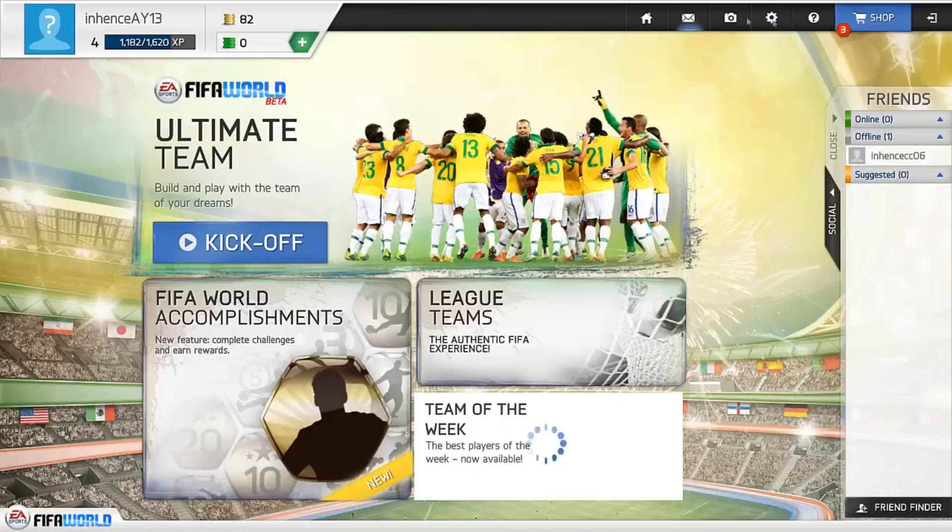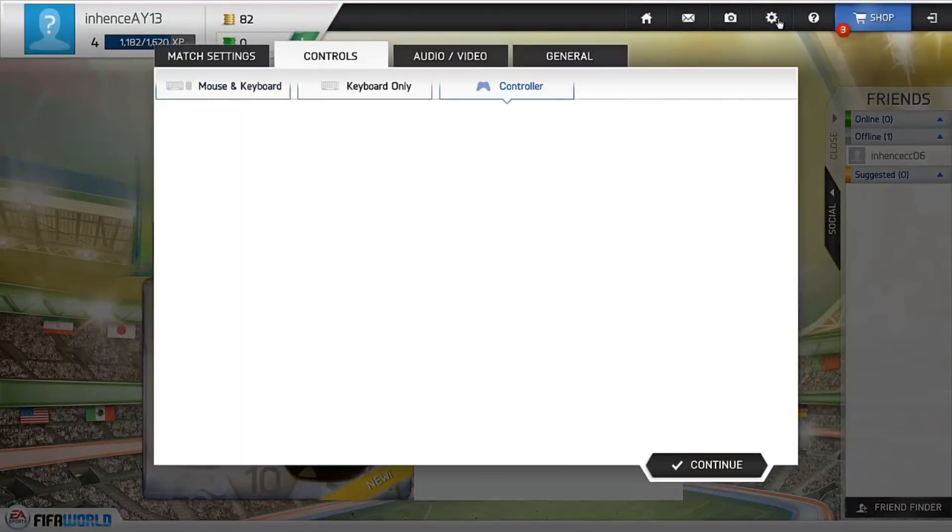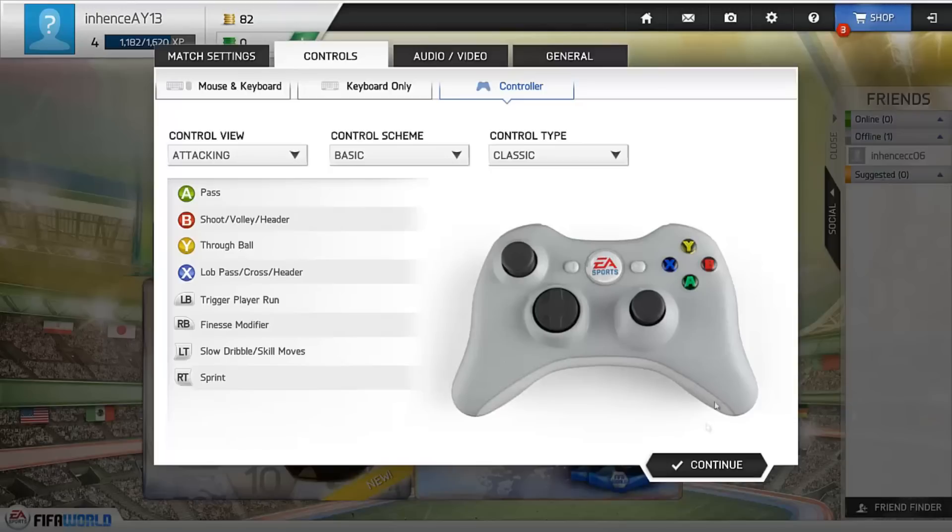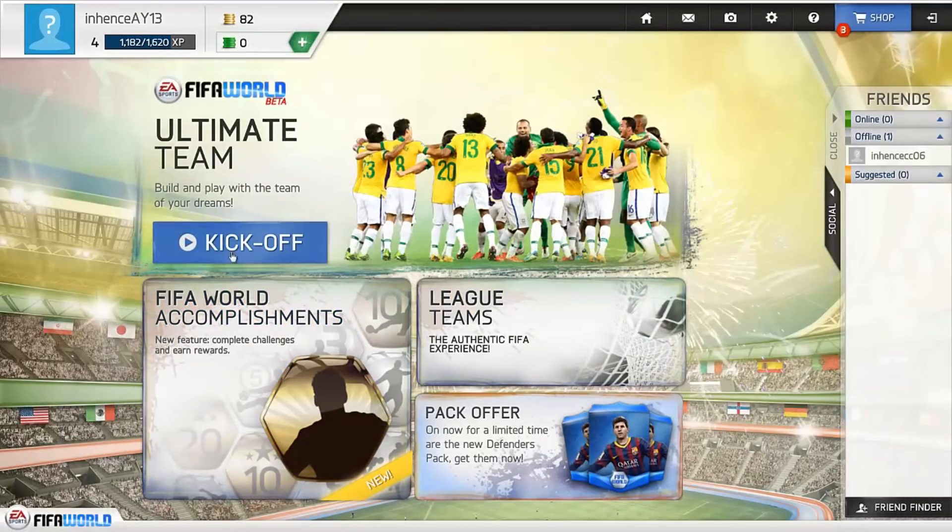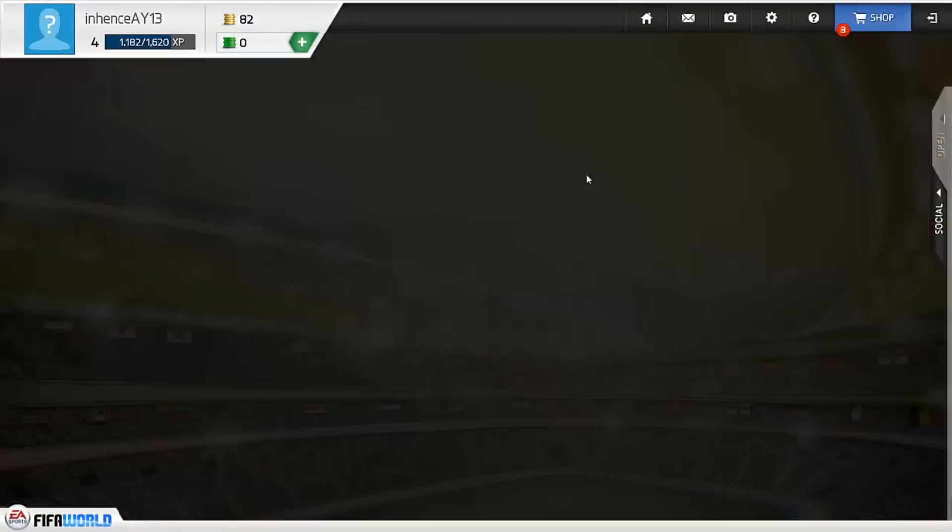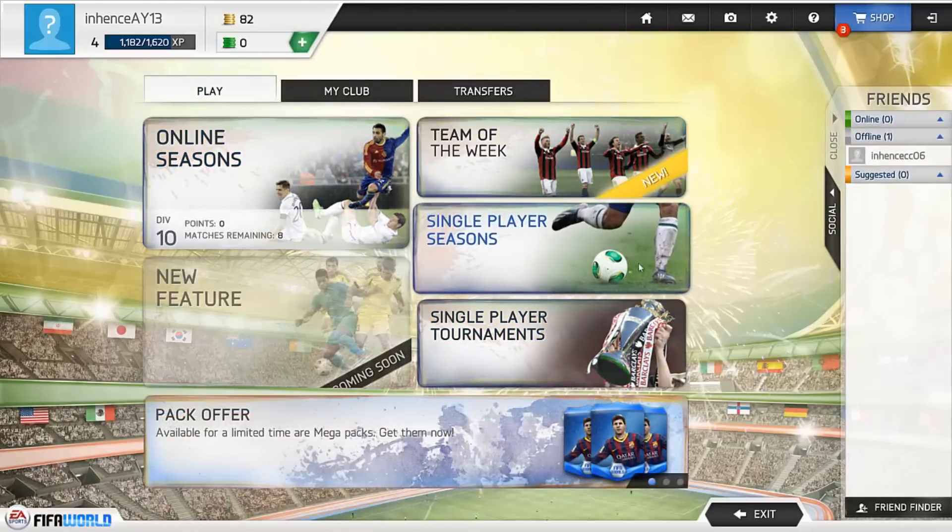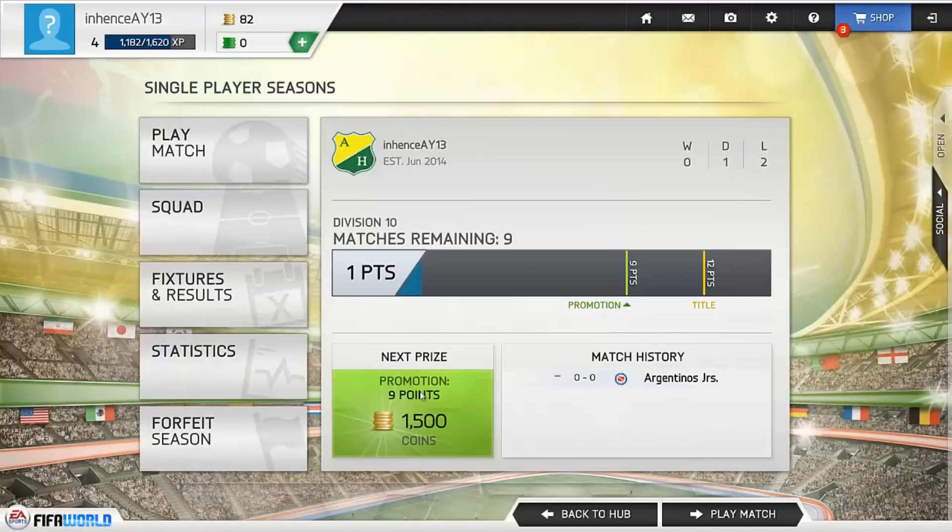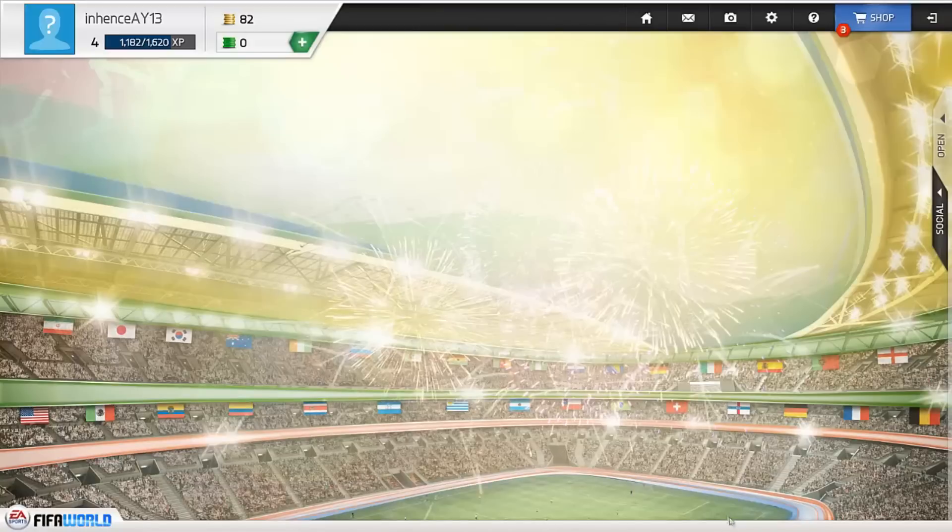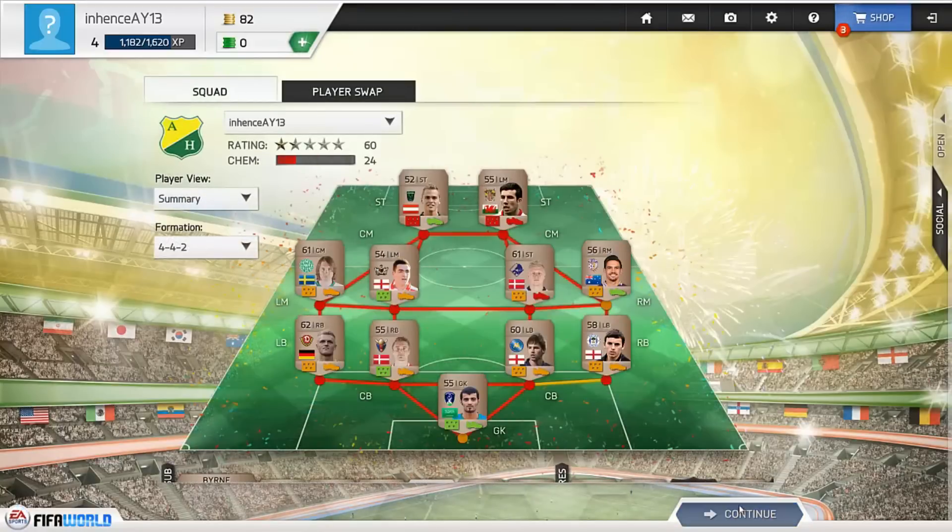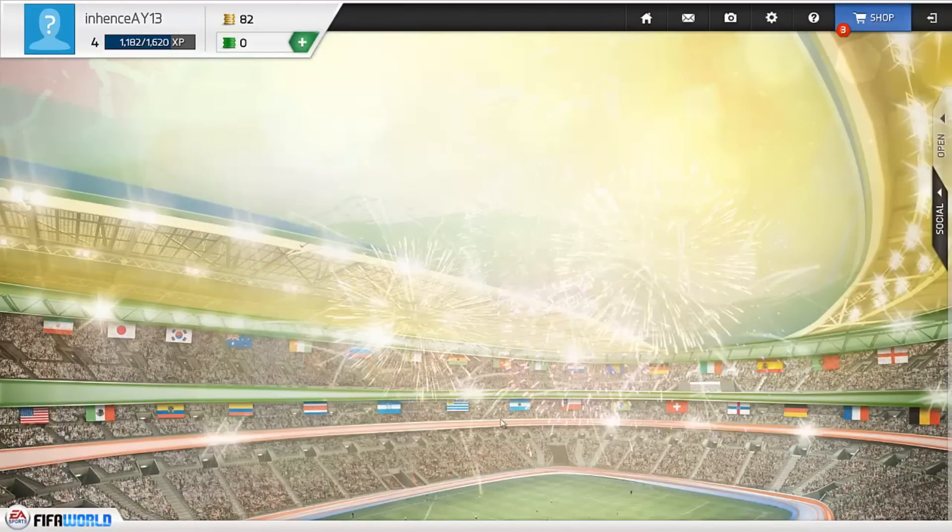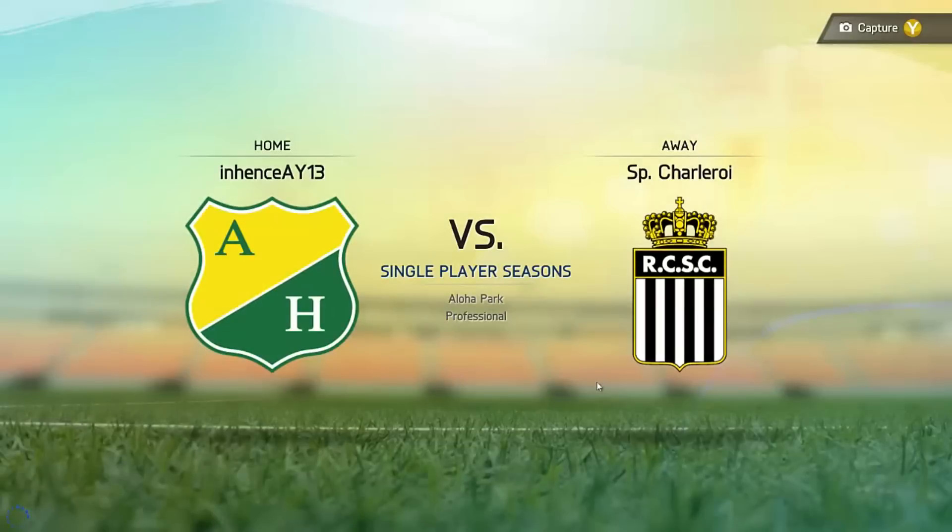Now what you want to do is you want to go to the options right there. And then you want to go to controller. Now when you go to controller I know that it shows an Xbox controller right here. But it looks the same for the PS4. So we're going to continue. We're going to start a match. Let's go to kickoff. We're going to go to single player season. I'll go to play match. I don't really care about this right now. Begin match. Now you see it's loading.